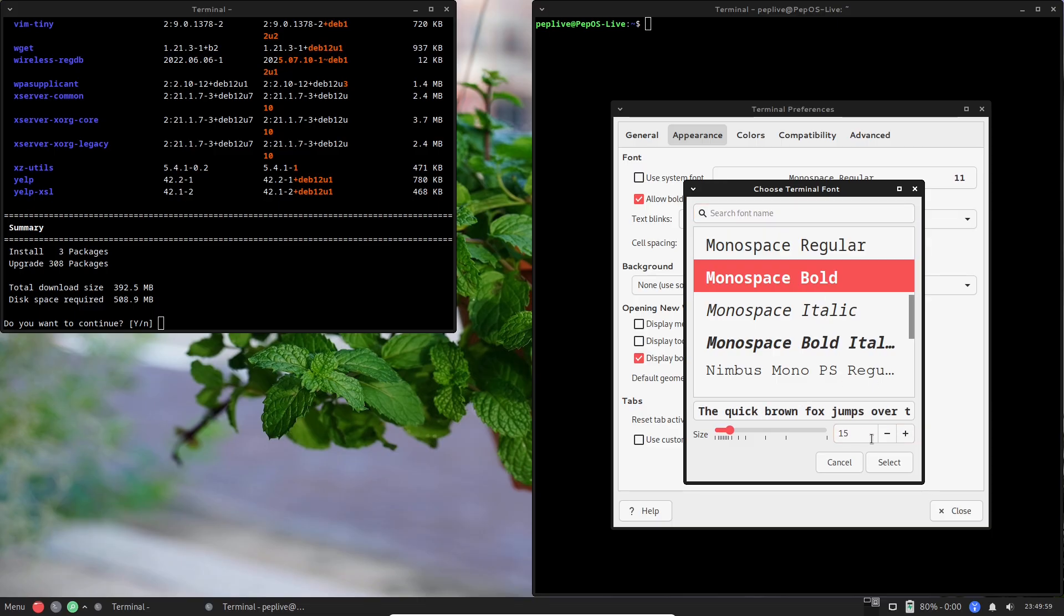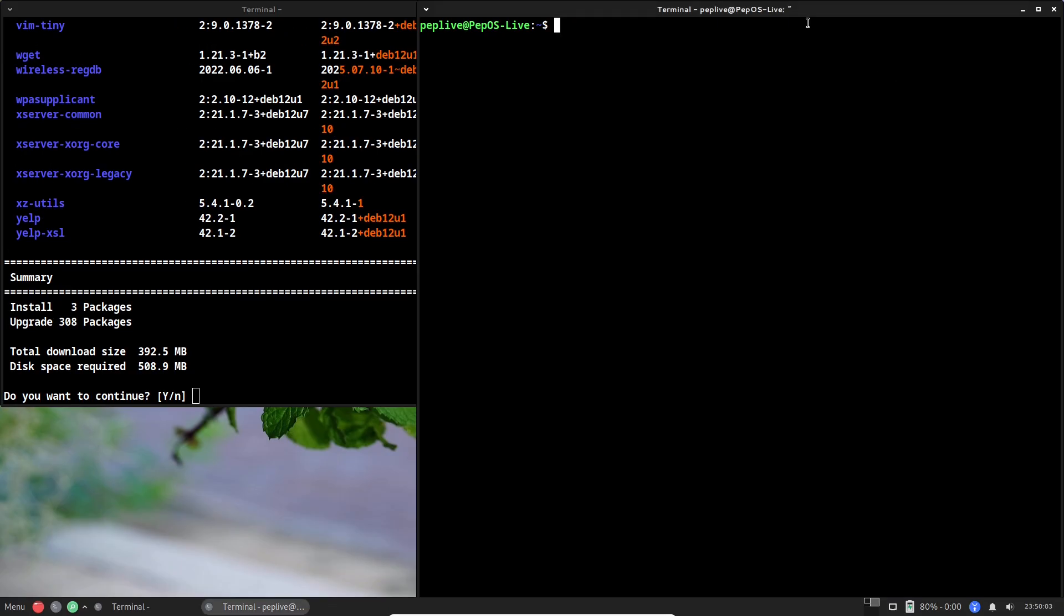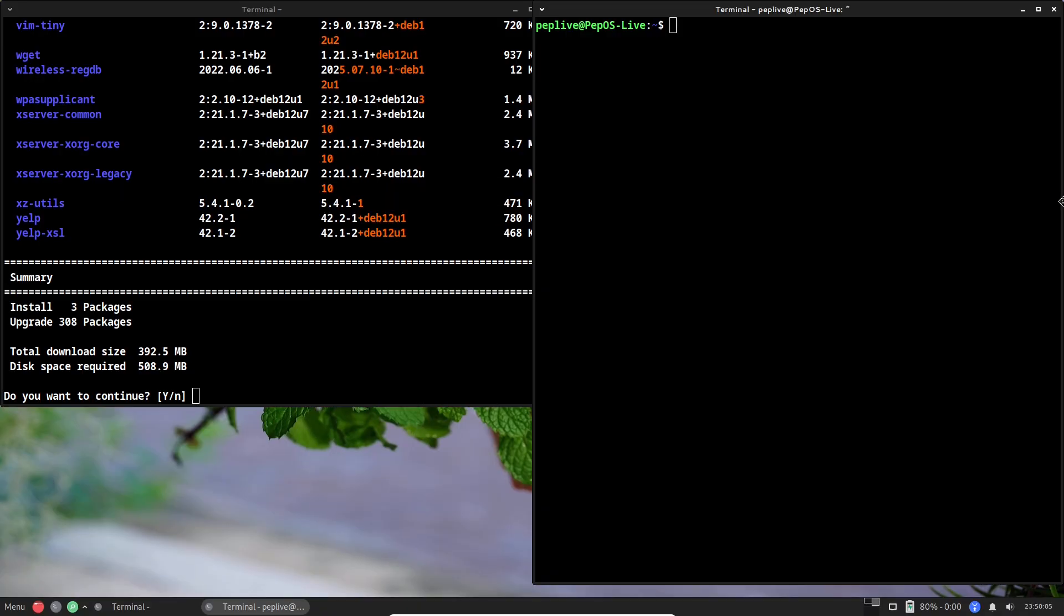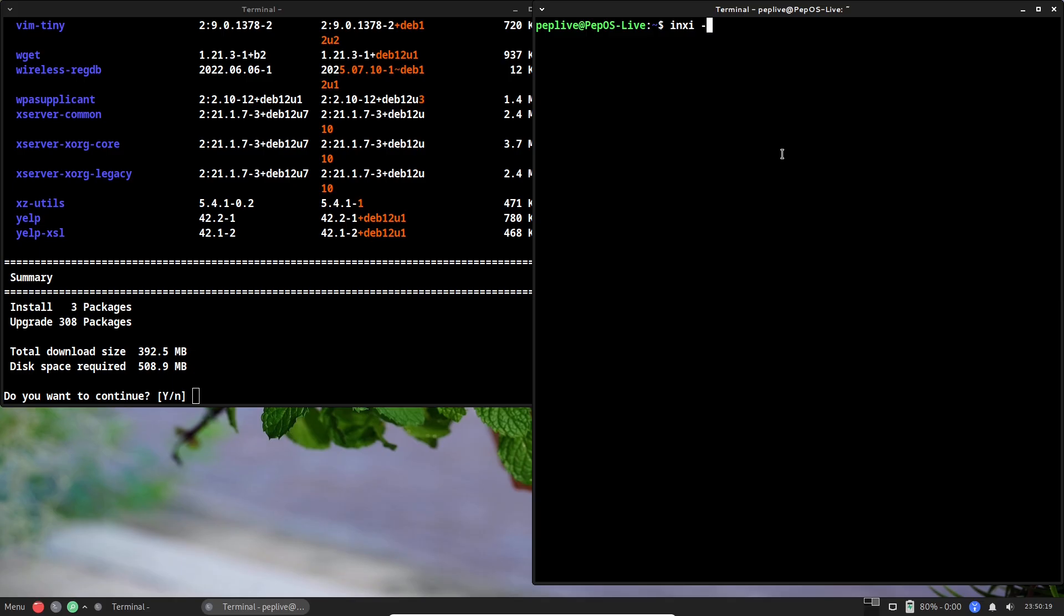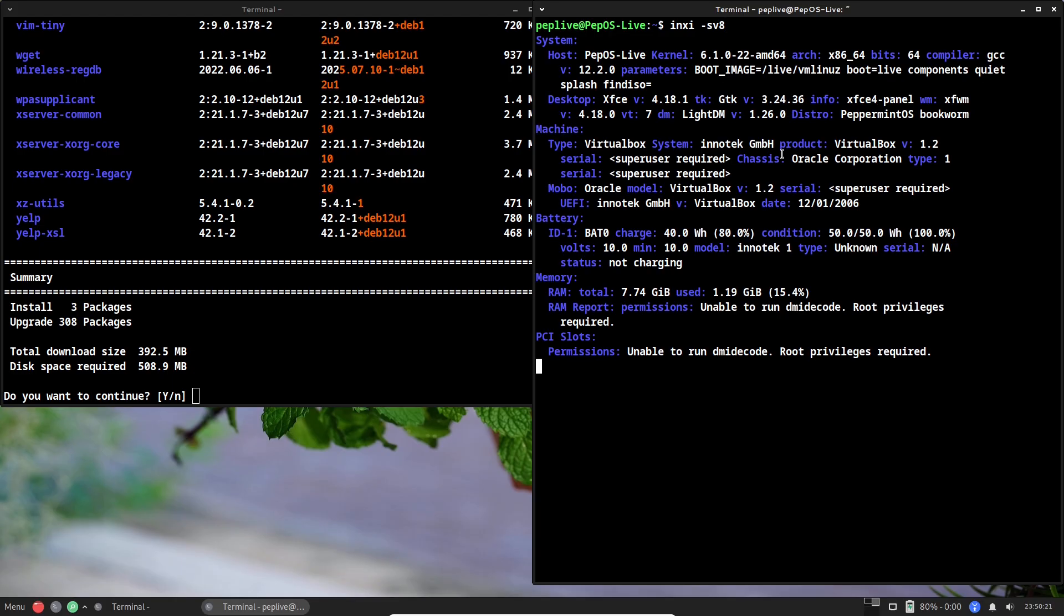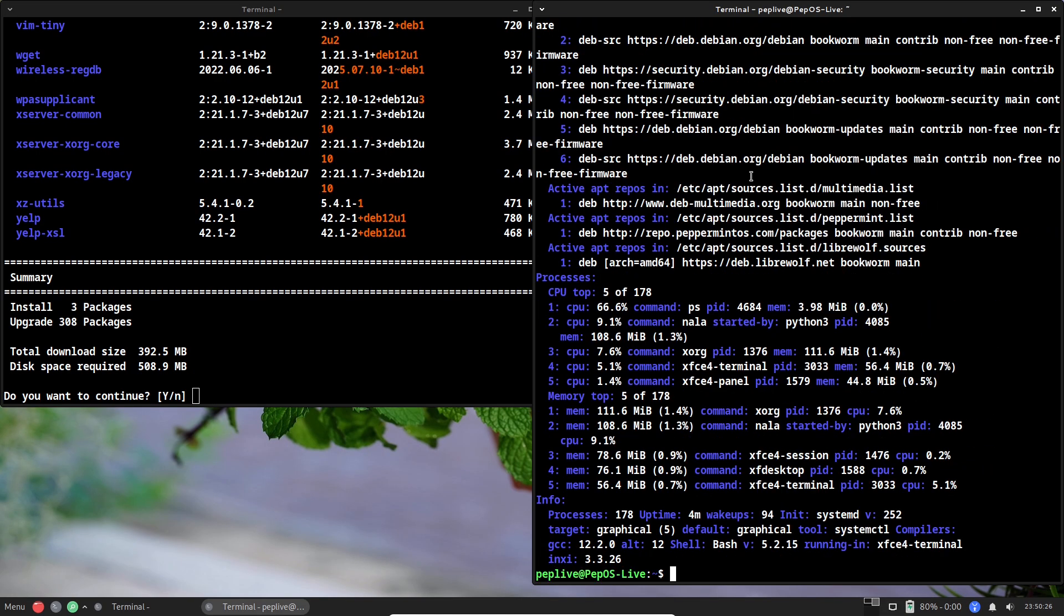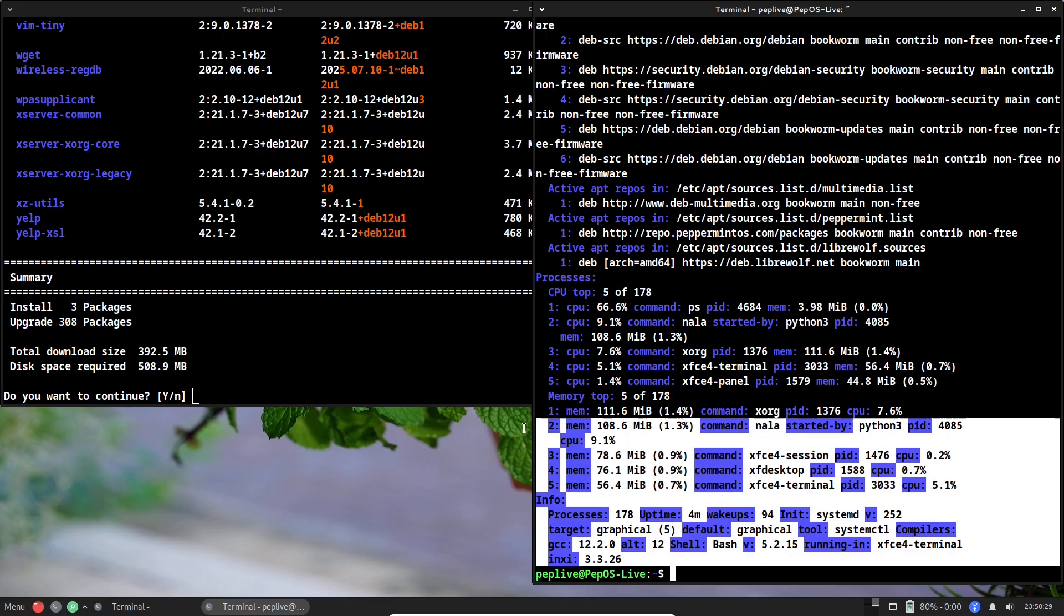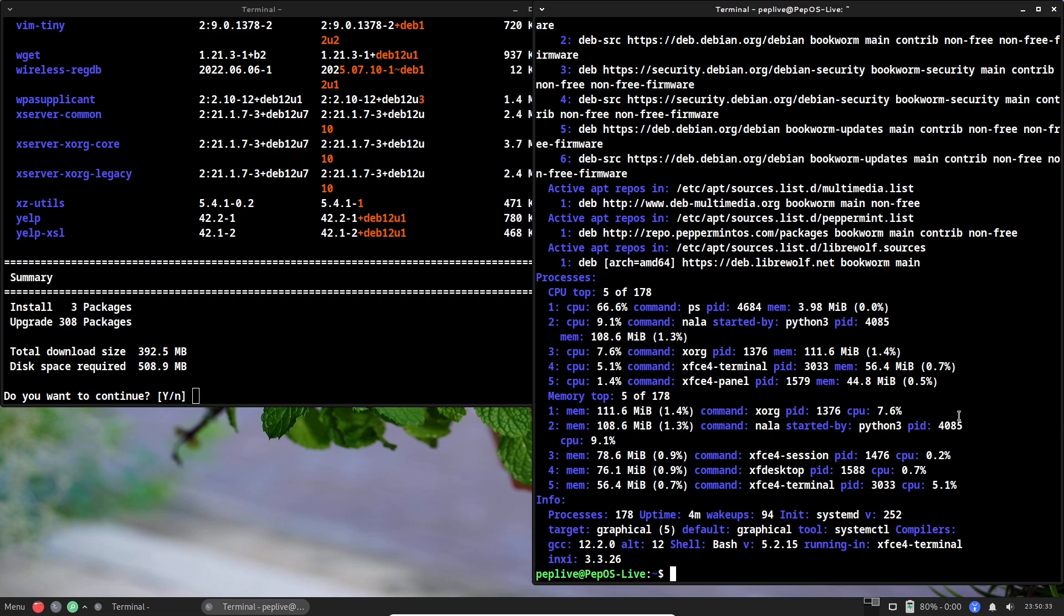On resource efficiency, Peppermint excels. Benchmarks from user tests in 2025 show it idling at around 300 to 500 MB of RAM on a fresh install, far below many mainstream distros like Ubuntu, which can hover at 1 GB or more. CPU usage remains low during web-heavy tasks, making it a champ for notebooks or older PCs. Under the hood, it's built on Debian's stable repositories for rock-solid reliability, with custom tweaks like optimized package selection and support for Devuan to avoid systemd if preferred. This choice enhances its cloud focus by prioritizing quick updates and minimal dependencies, ensuring your system stays lean while pulling in cloud services smoothly.